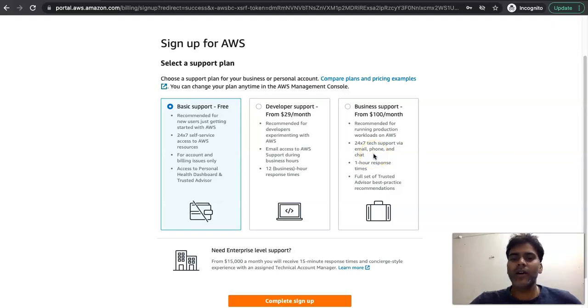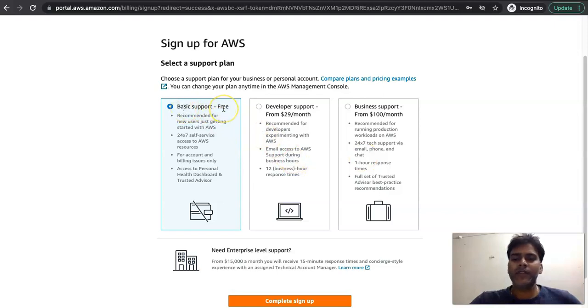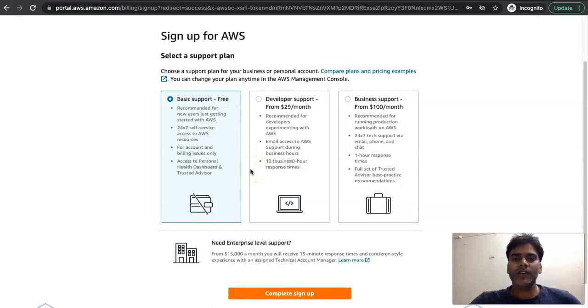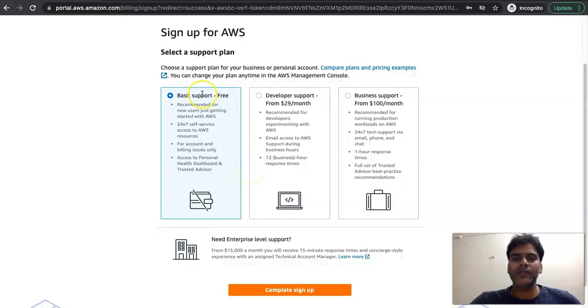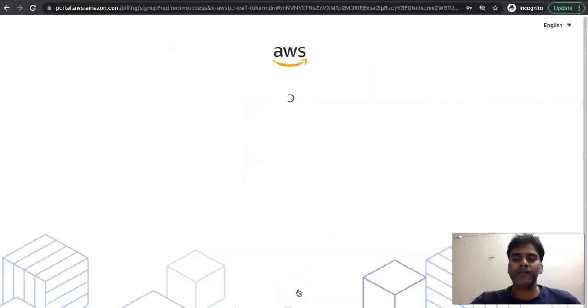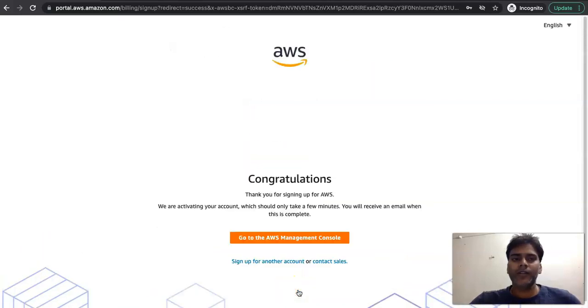I'm going ahead with the basic support plan because the purpose of this account is for learning and exploring AWS services. So I will go ahead with the default and click on complete sign up. Once sign up is done, let's go to management console.